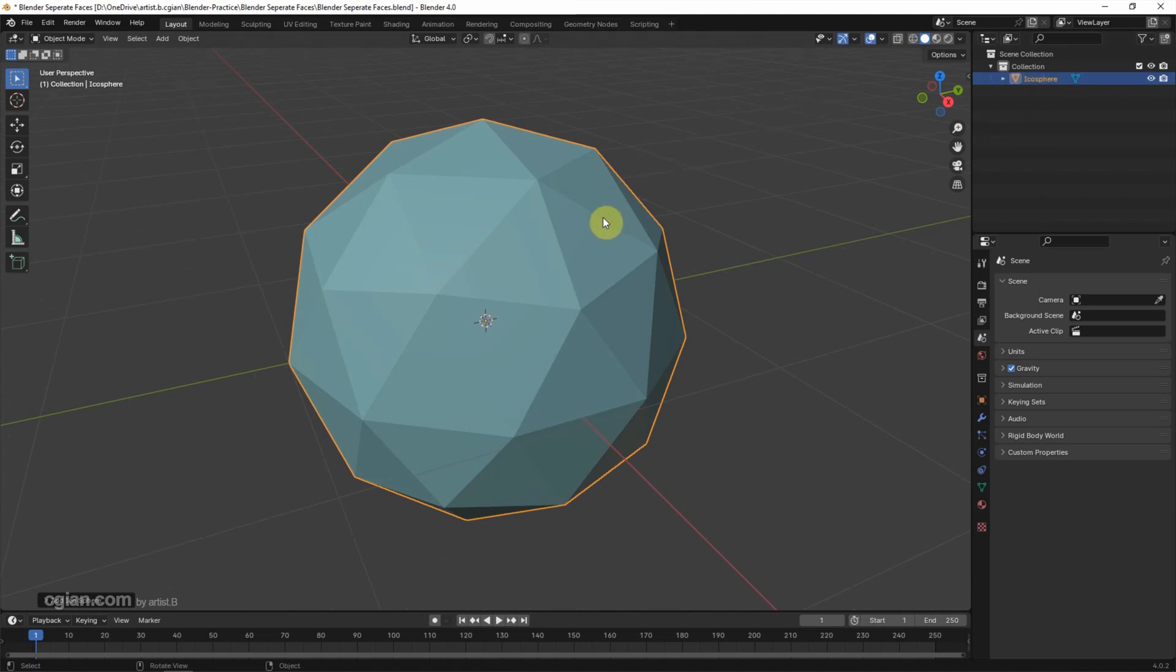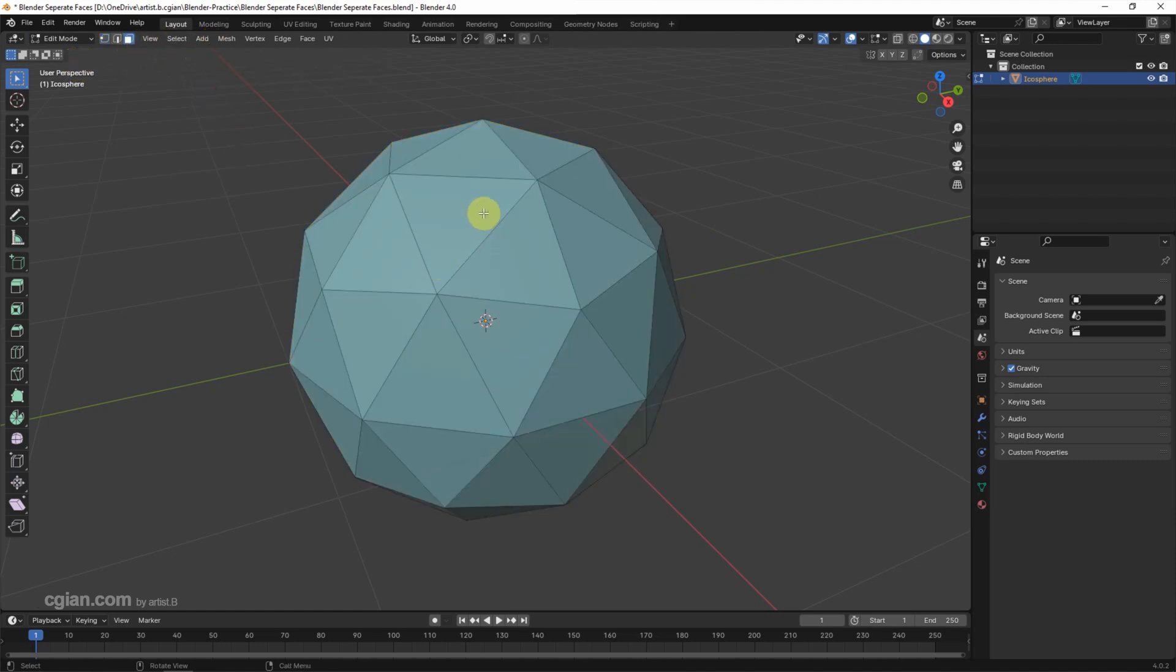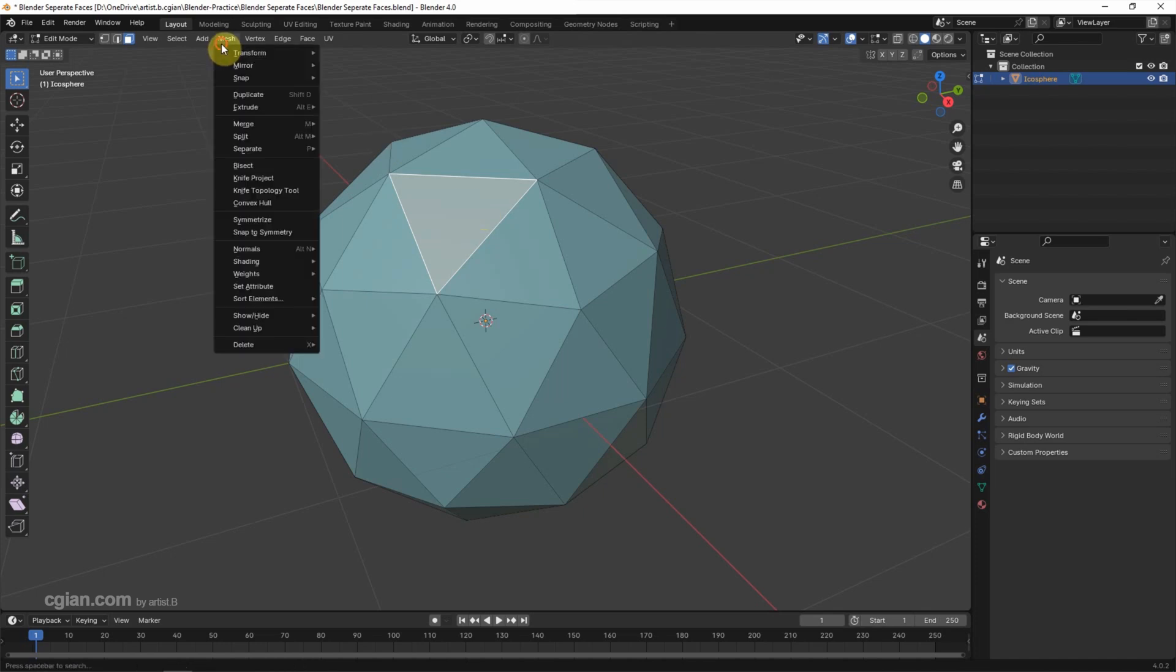To separate a face from an object, make sure that we select an object and go to edit mode. Then we can choose the face selection and I choose one of the faces. Go to Mesh and choose Separate. We can choose Separate Selection.